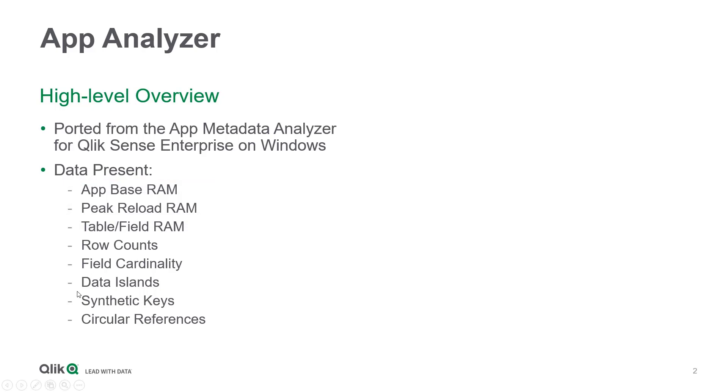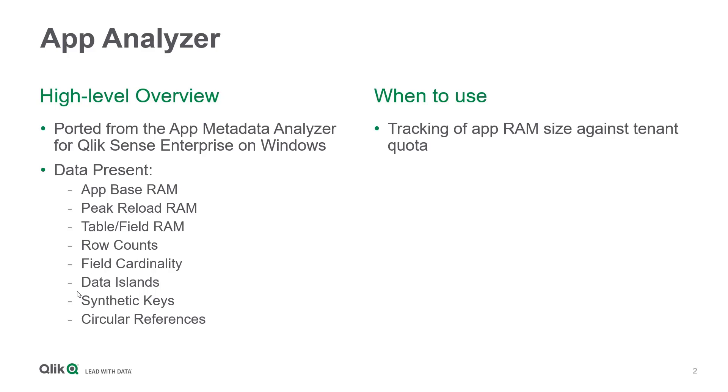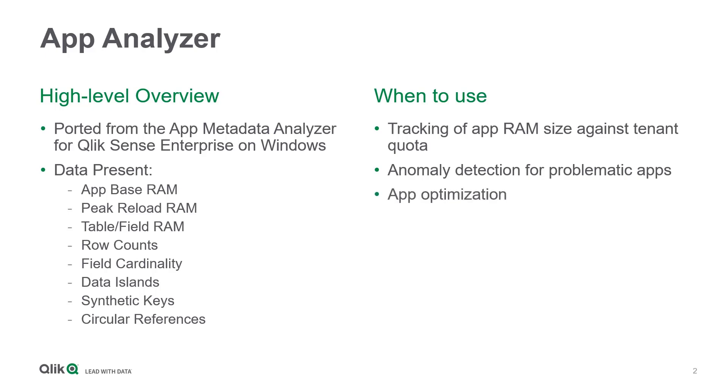As far as when to use this application, there are four primary considerations: tracking of app RAM size against tenant quotas, anomaly detection for problematic apps, and app optimization, which typically goes hand in hand with the anomaly detection.